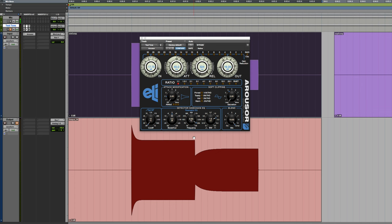Hey guys, Eric Tarr here for TheProAudioFiles.com. This is a second video, a follow-up to one that I made previously about the Empirical Labs Arouser plugin.